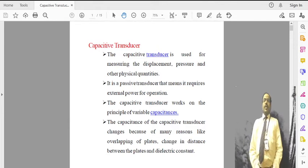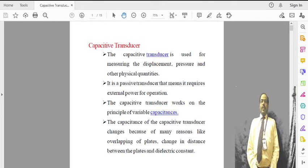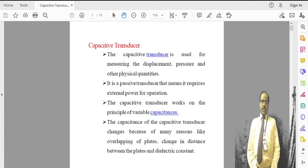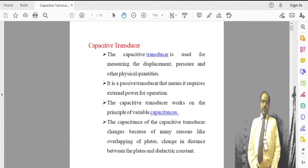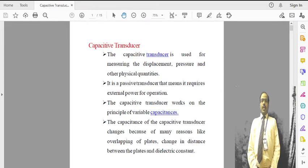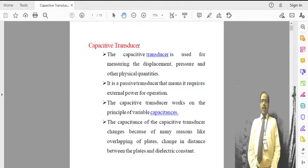Hello students. In the previous sessions on transducers, we completed resistive transducers, where we discussed potentiometers, strain gauges, RTDs, and thermistors. In this session, I would like to discuss capacitive transducers.